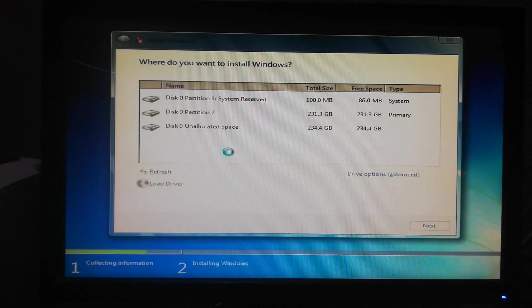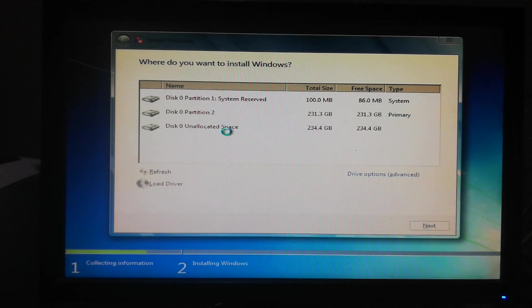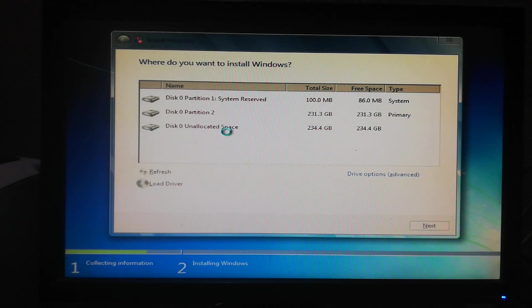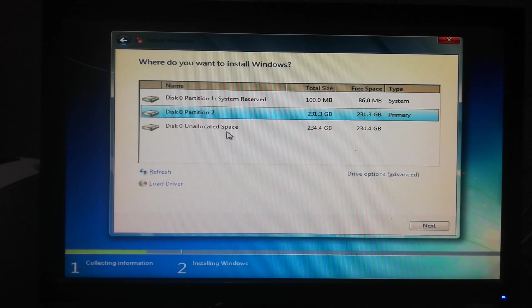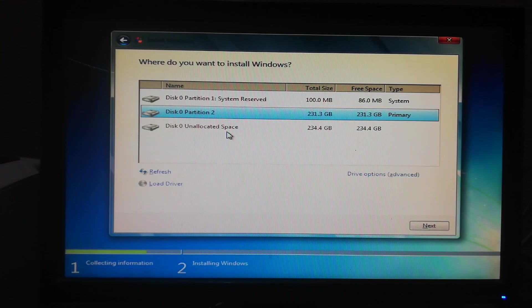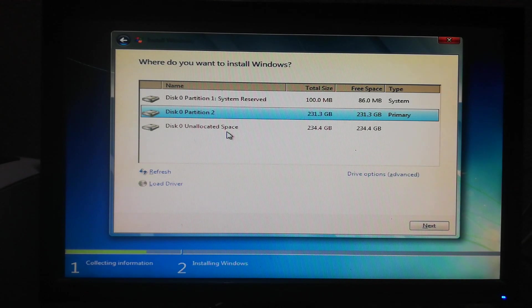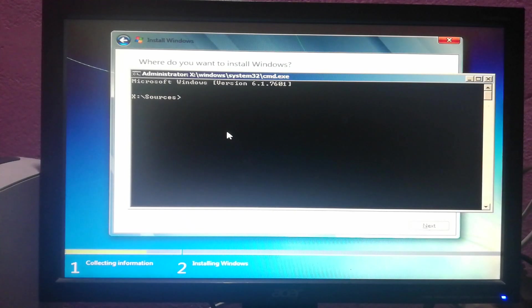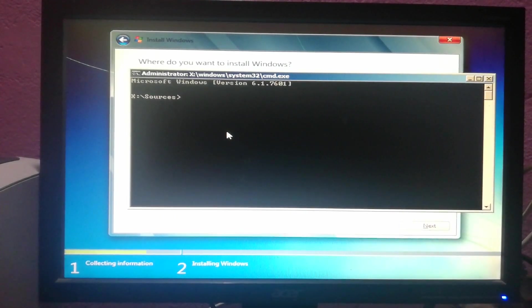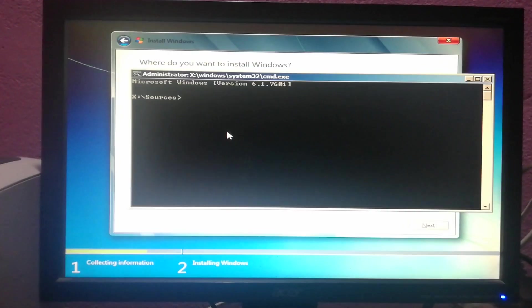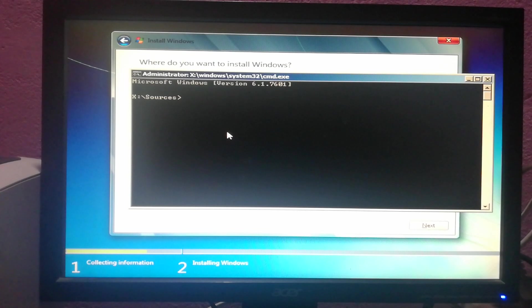Now what you have to do is open the command prompt. Press Shift plus F10. Now you have to type some commands here to solve this problem. First of all, type diskpart.